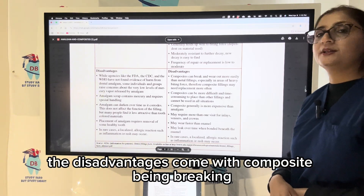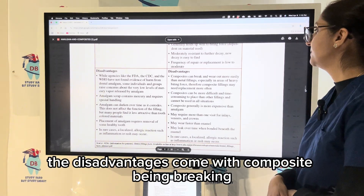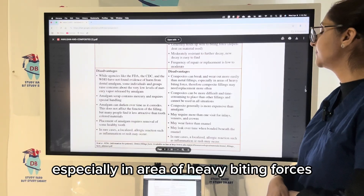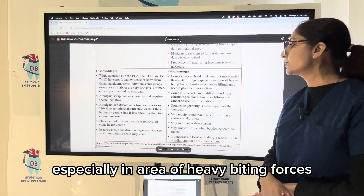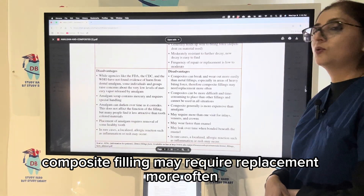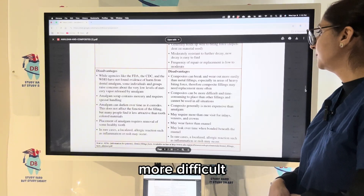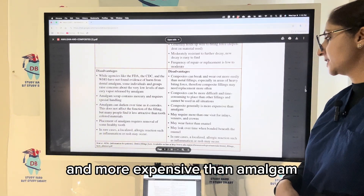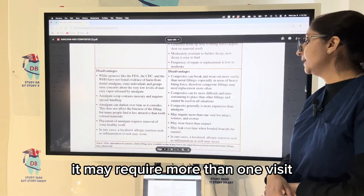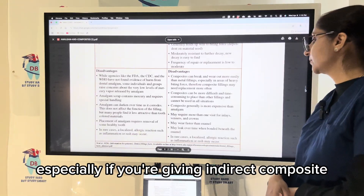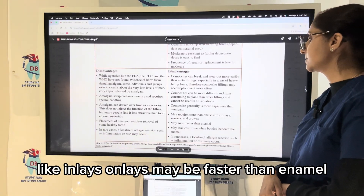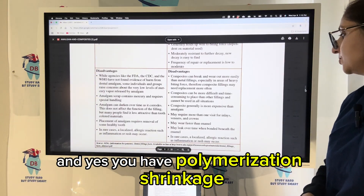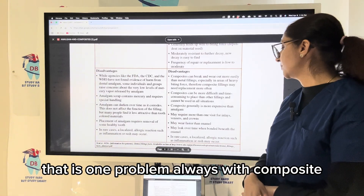For composite, the disadvantages include breaking and wearing off more easily compared to metallic restorations, especially in areas of heavy biting forces. Therefore, composite fillings may require replacement more often. They are more difficult and time-consuming to place and more expensive than amalgam. They may require more than one visit, especially for indirect composites like inlays and onlays. They may wear faster than enamel, and polymerization shrinkage is always a concern with composite.